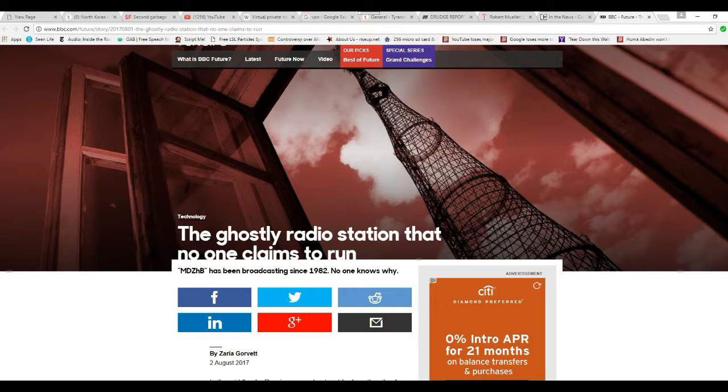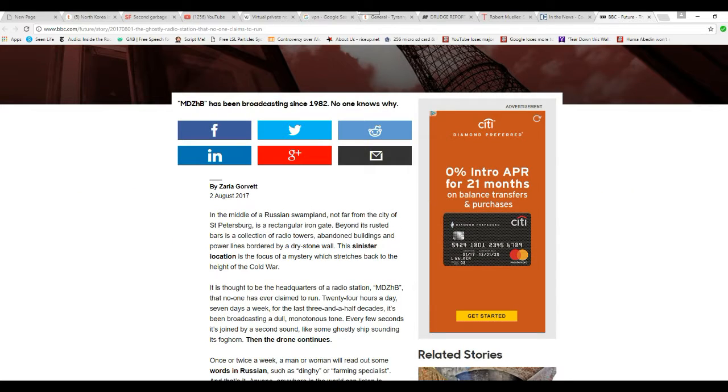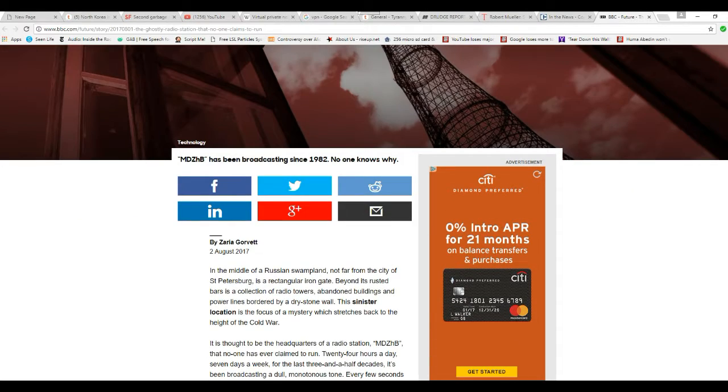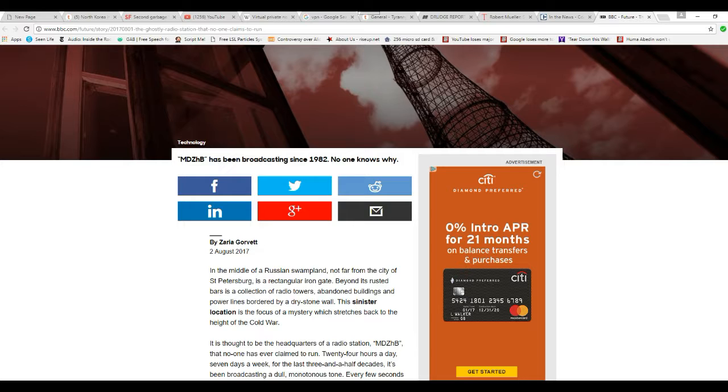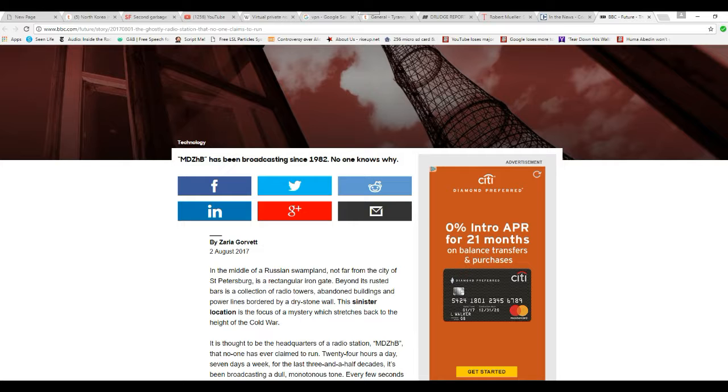So I have a feeling we got something really strange here that is inexplicable. In the middle of a Russian swampland, not far from the city of St. Petersburg, is a rectangular iron gate. Beyond its rusted bars is a collection of radio towers, abandoned buildings, and power lines bordered by a dry stone wall. The sinister location is focused on mystery, which stretches back to the height of the Cold War.